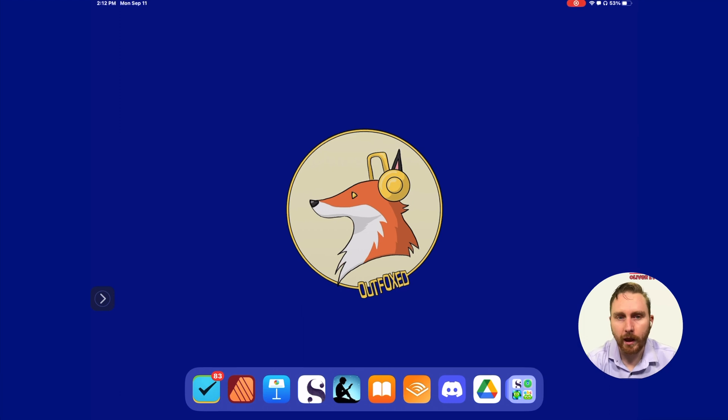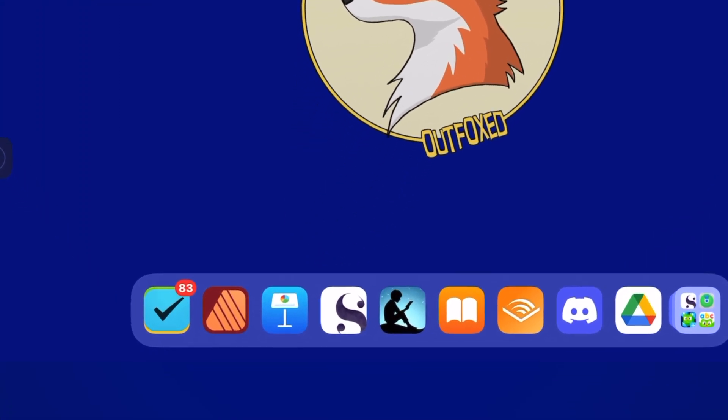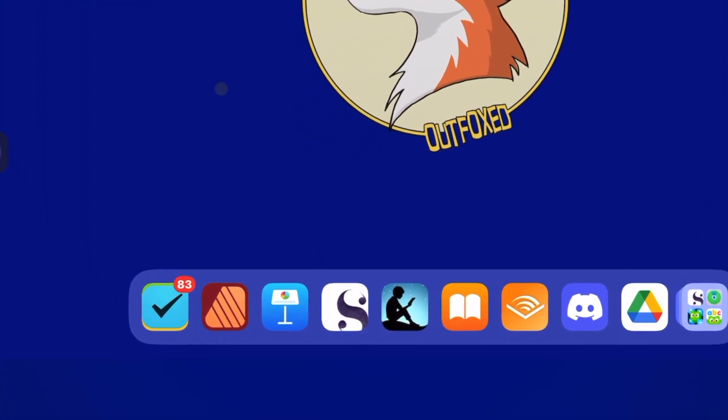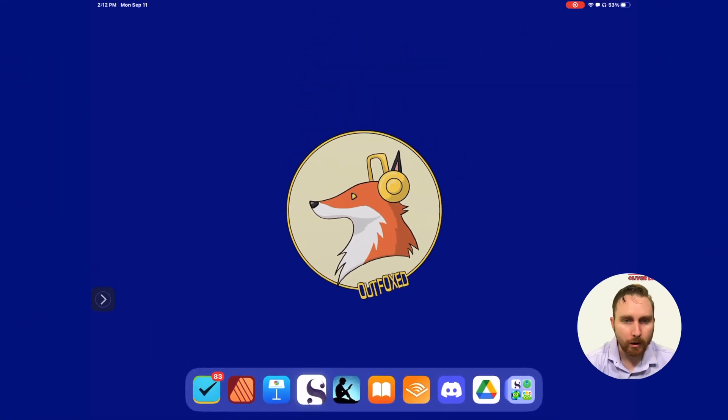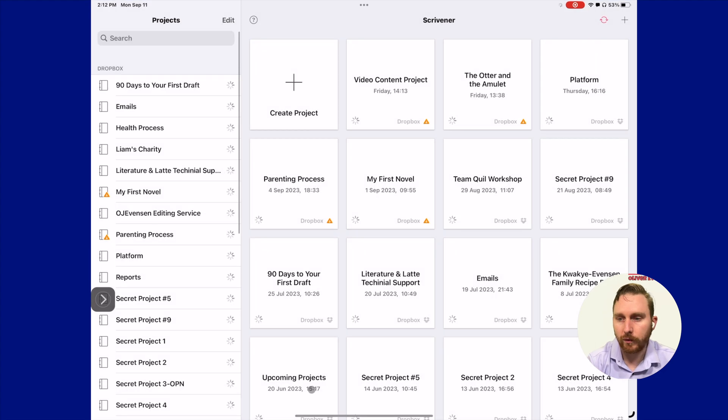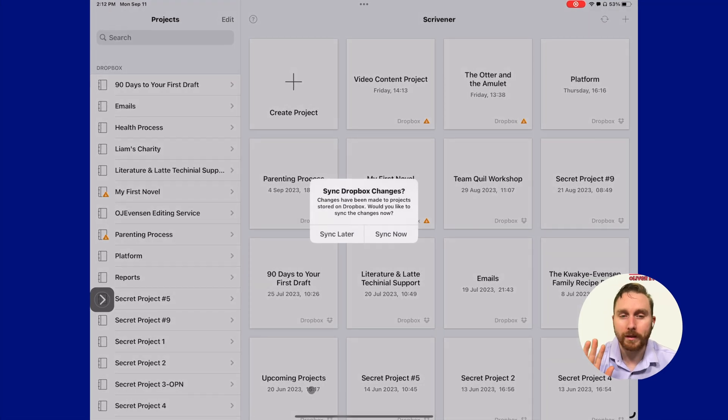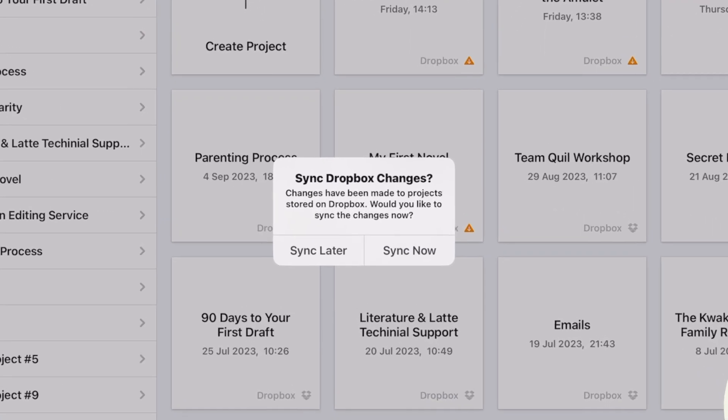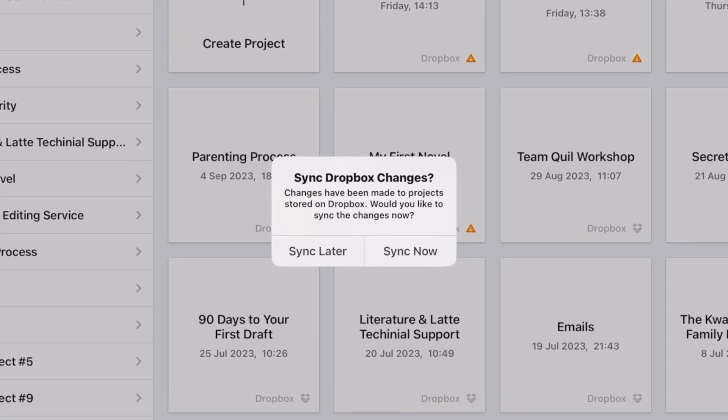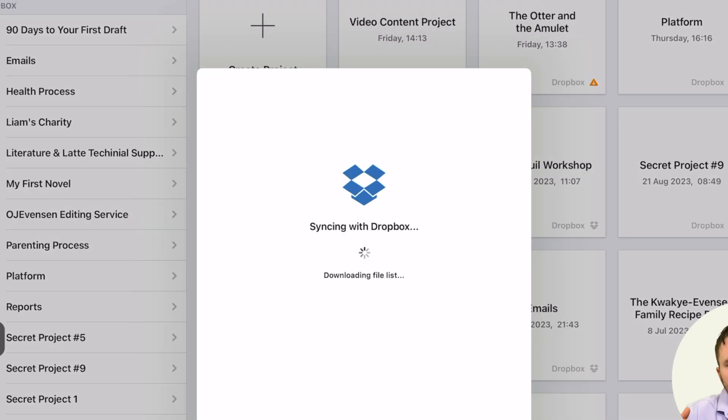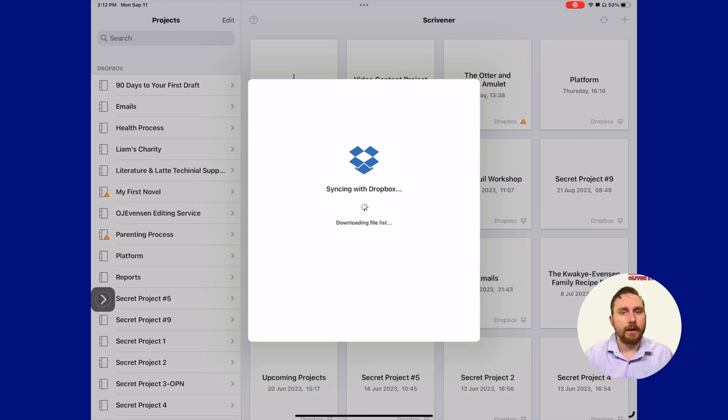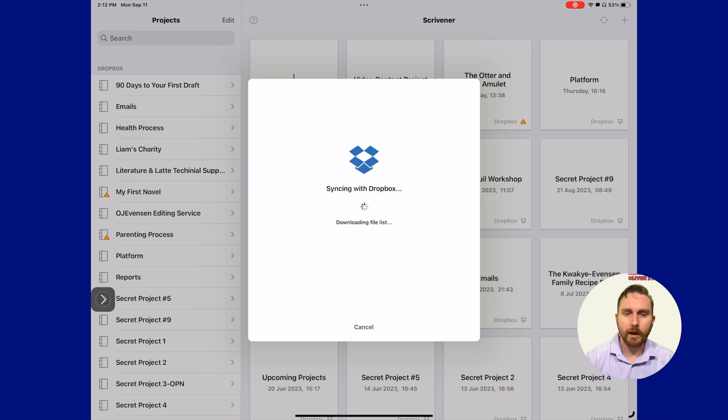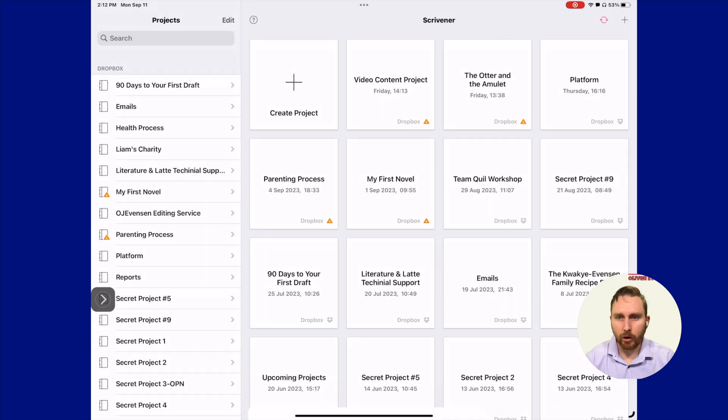The first thing we're going to do is open up Scrivener. Every time you open Scrivener on your iPad or iPhone, it's going to ask you if you want to sync, almost guaranteed every time. So let's go ahead and sync that. Depending on how many files need to be synced, this can take from a minute to a few seconds.